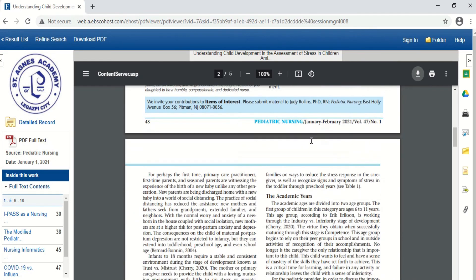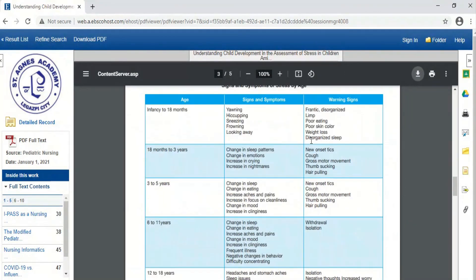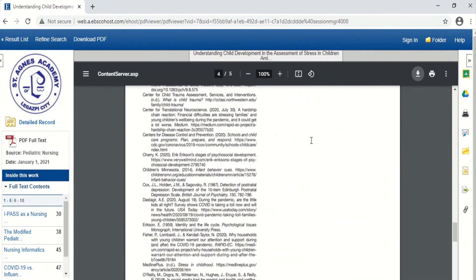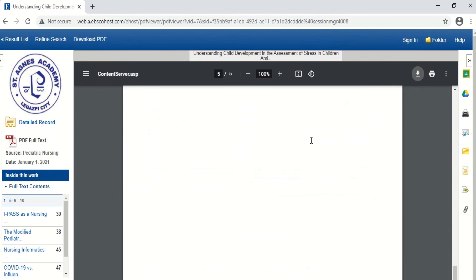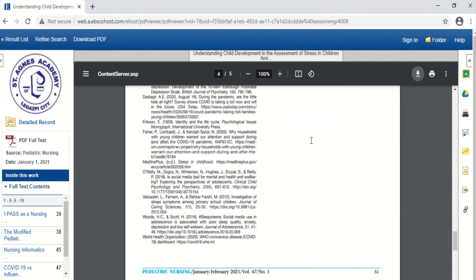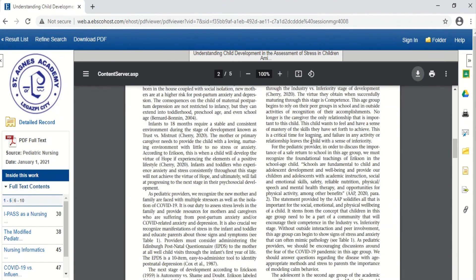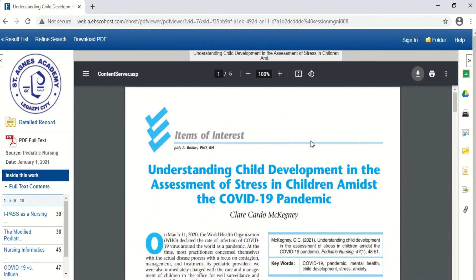I hope you were able to learn from this, my Agnesian researchers. Just follow my instructions. Good luck, my Agnesian researchers!